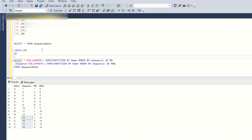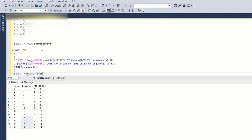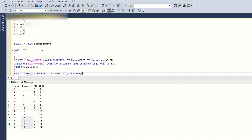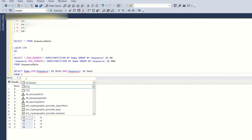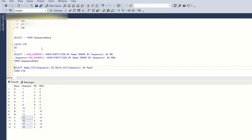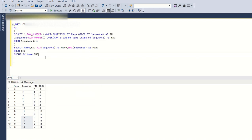Now I'll place the previous query in a CTE. WITH CTE AS (...), I'll use a simple GROUP BY: SELECT name, MIN(sequence) AS min_val, MAX(sequence) AS max_val, rng FROM CTE GROUP BY name, rng.